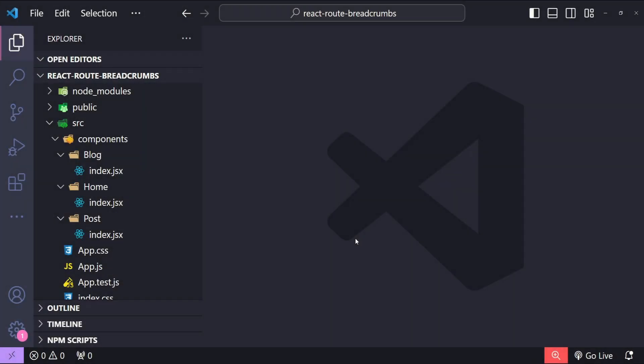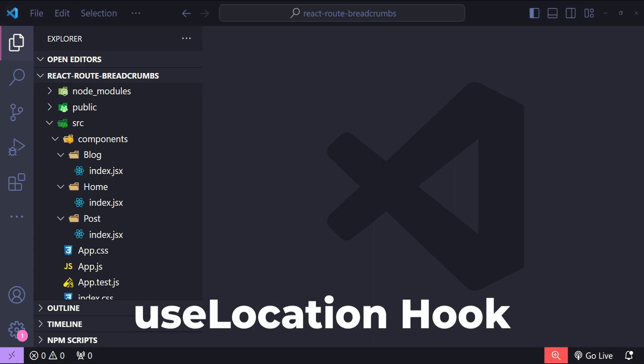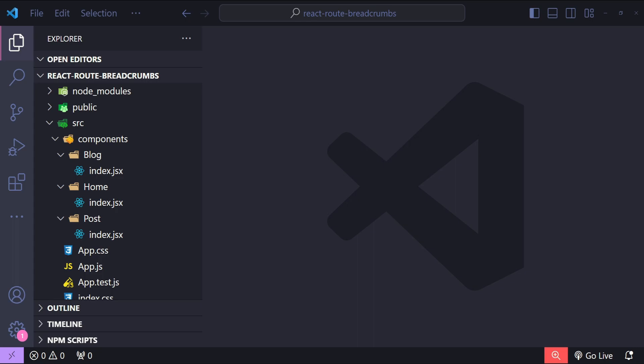Before we start, let's think about how we are going to approach this. We can use the useLocation hook provided by React Router DOM to get all the path names in the current location, then use those path names to construct the breadcrumbs using the Link component, which can also be imported from the React Router DOM package.